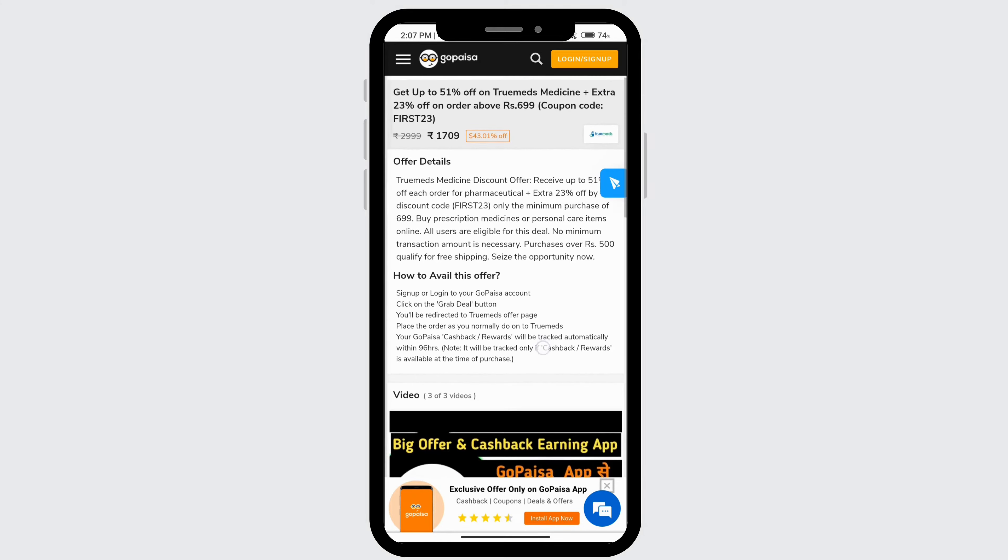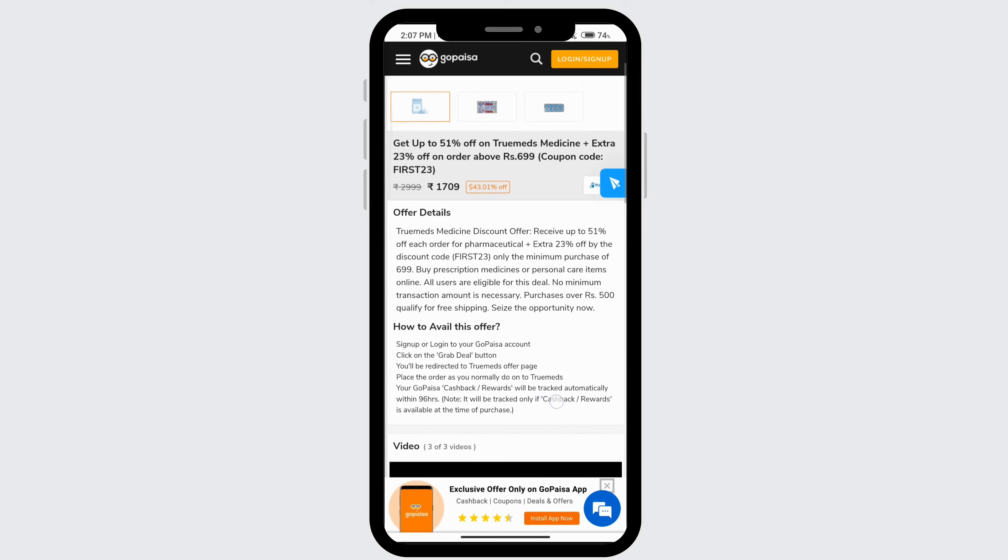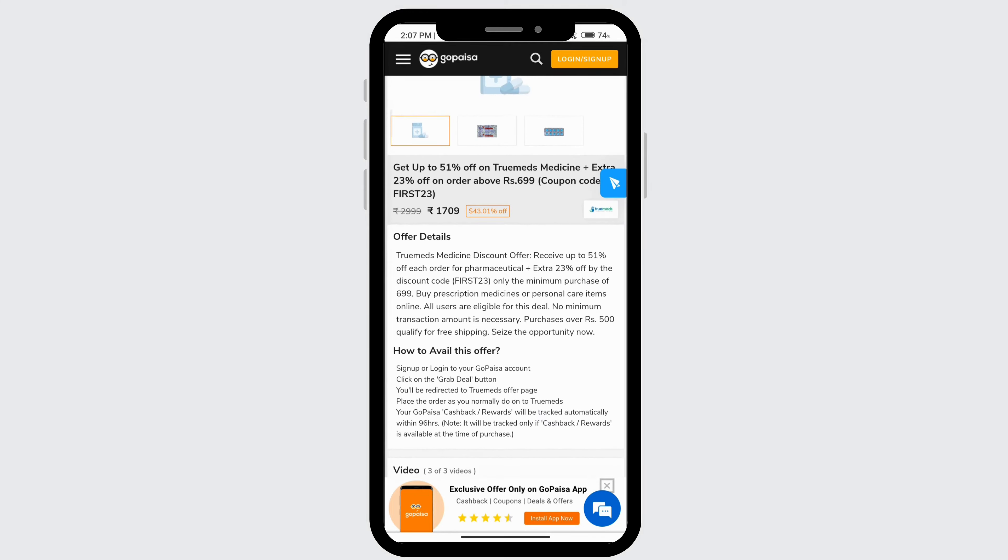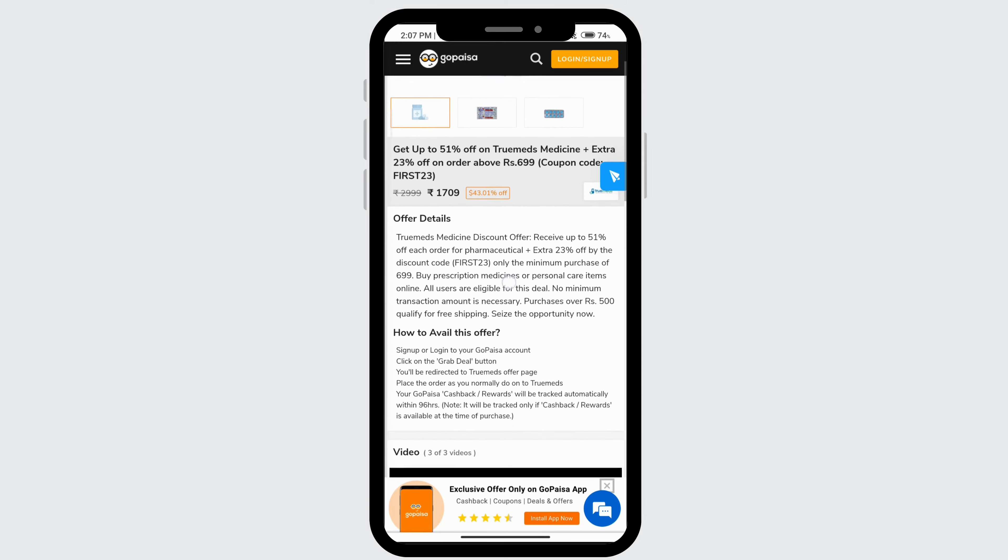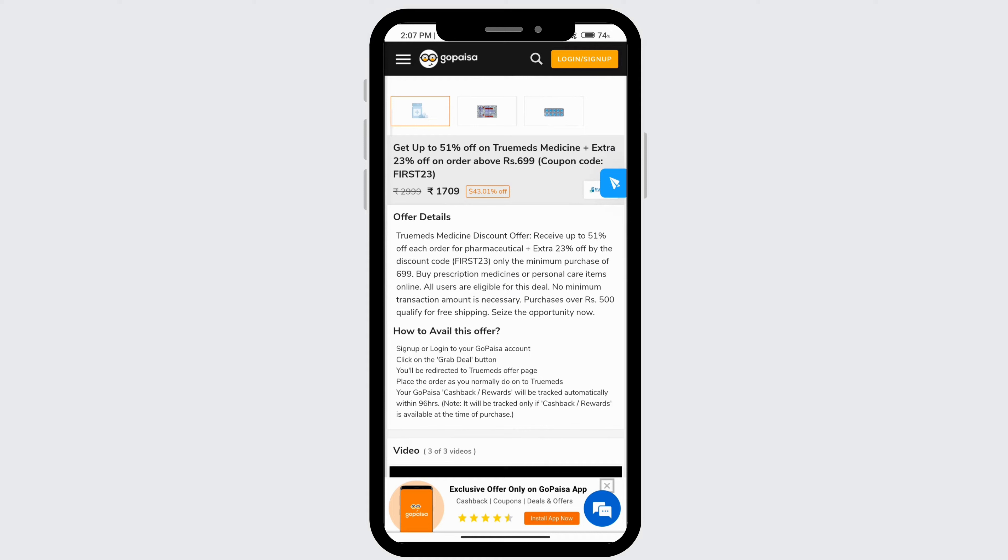Once you click on the grab deal, then you'll be directly directed to this website of the one that is selling this. And then you can order as you normally do on the site that sells this. And then this app will automatically track your cashback or rewards. So you can just buy different things and get amazing deals through this app.